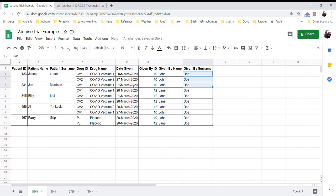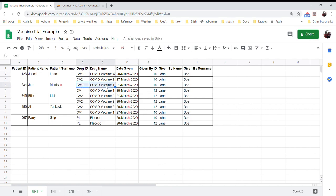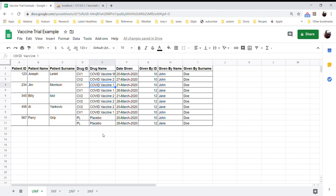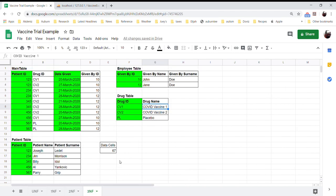The problem is that unnormalized data is much harder for a computer to process quickly, and it also exposes us to update anomalies. For example, if somebody renames 'CV1' to 'COVID Vaccine Works' but only updates it in one place, the computer doesn't know which value is correct — it only knows that the same key returns a different value at different times. This is our third normal form.